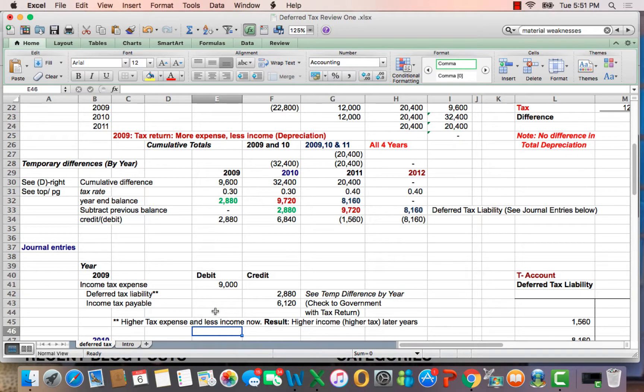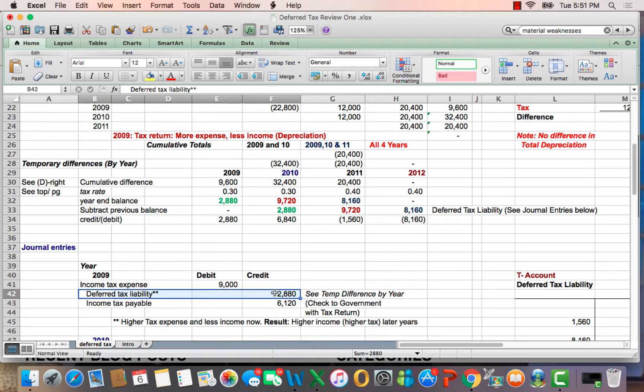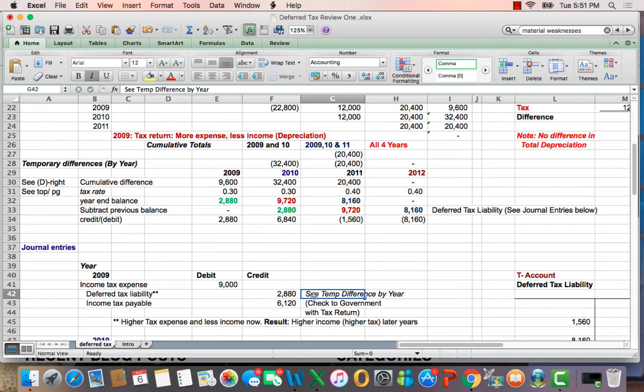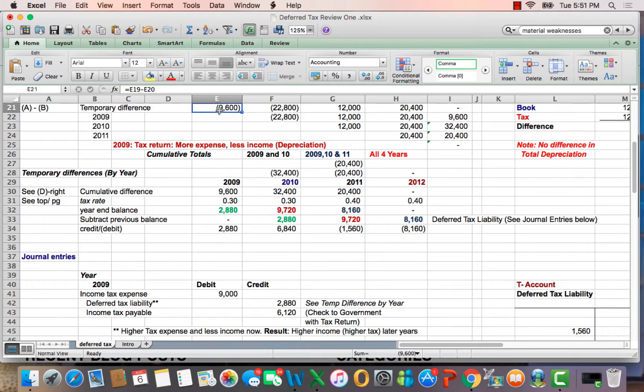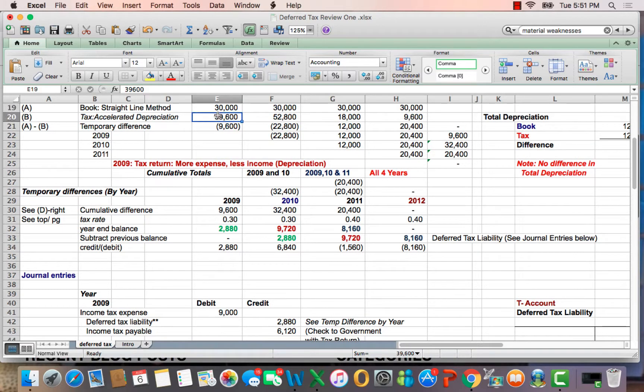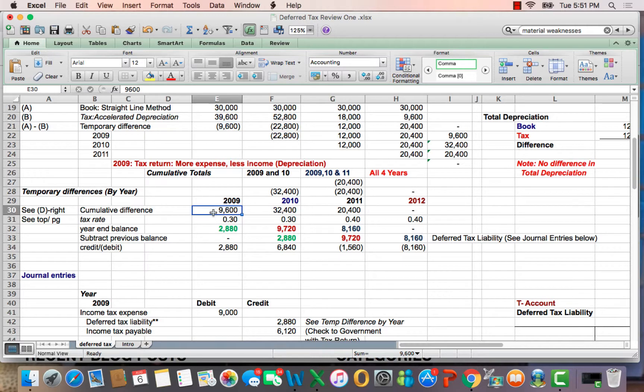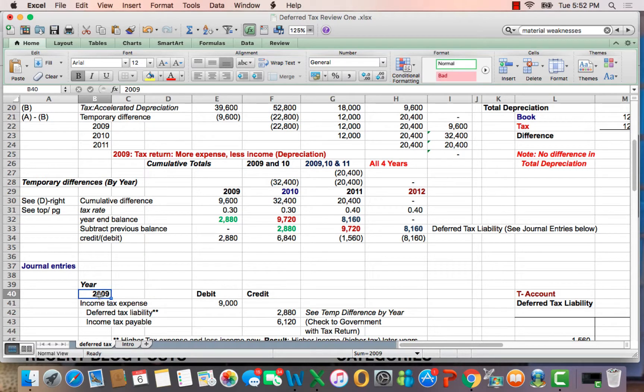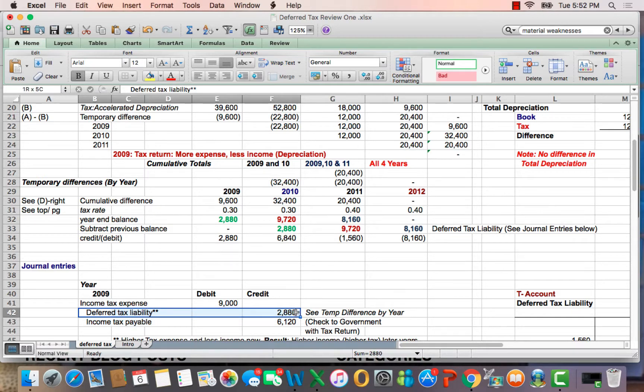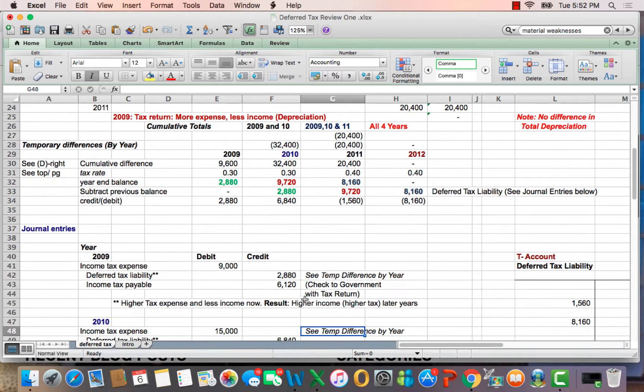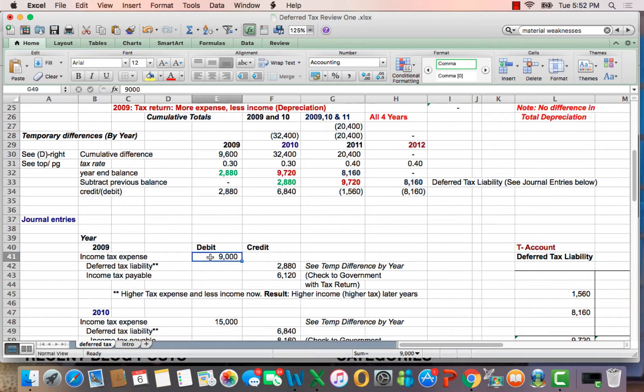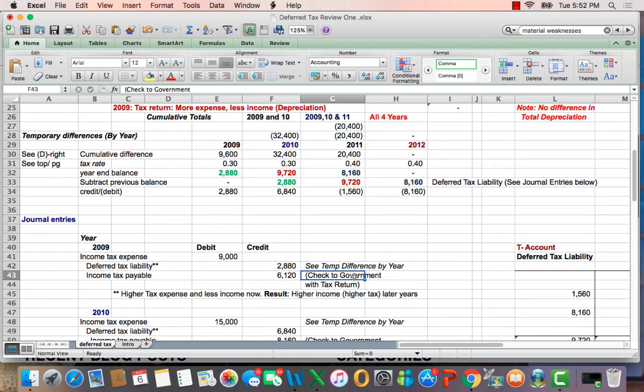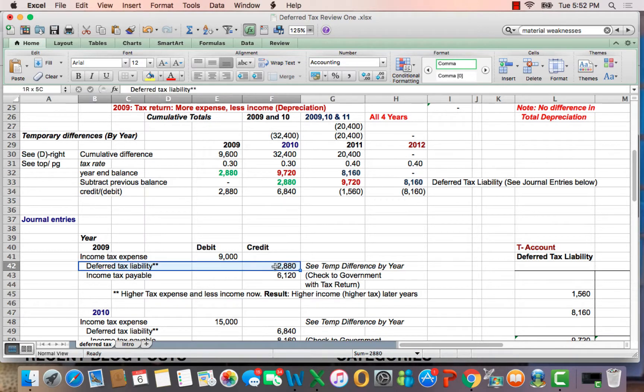Well, that is a deferred tax liability. It's a temporary difference, meaning that it's going to reverse in a later year. So, the thought process is depreciation creates more tax. More tax creates a lower liability, and if there's a lower liability this year, that means there's a higher liability in later years. Hence, you have a deferred tax liability. So, the math, if your income tax expense is $9,000, the payable amount, the check you write to the government, is only $6,120, and the difference is a deferred tax liability.